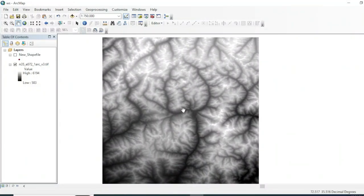Assalamu alaikum friends, welcome to my channel. Today in this tutorial we will see how you can extract, delineate, picture, or visualize a watershed or water catchment with the help of DEM data.